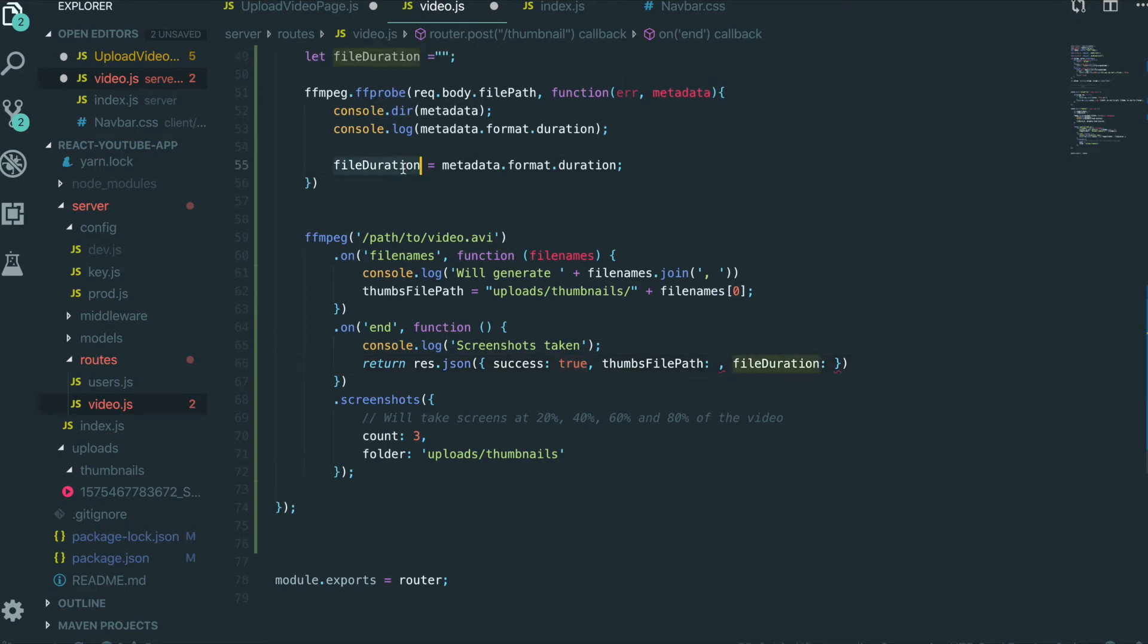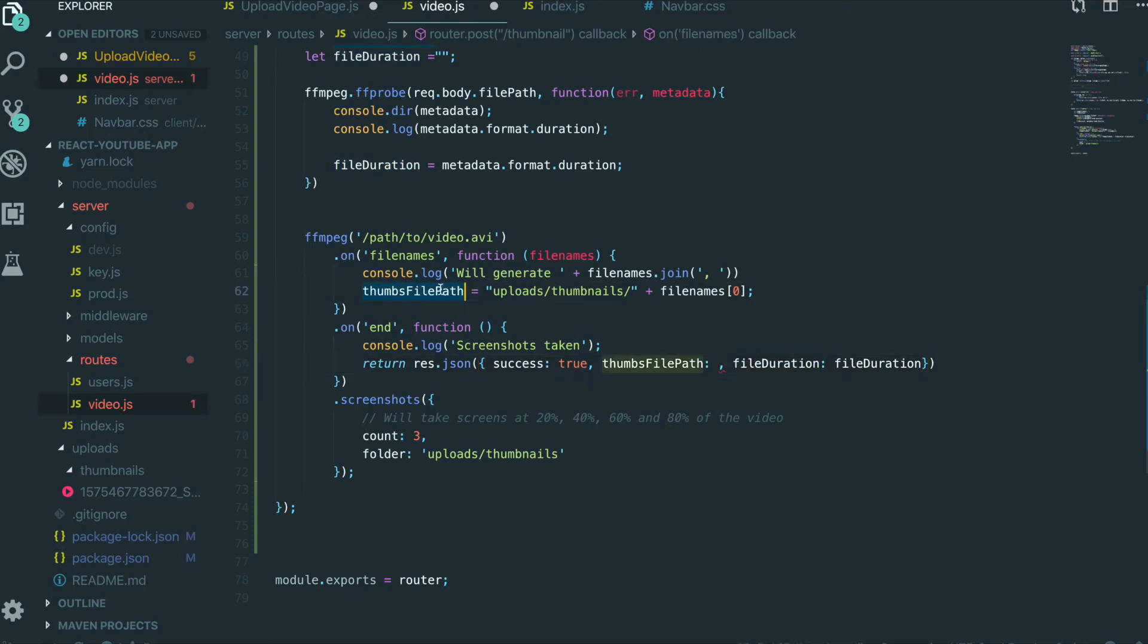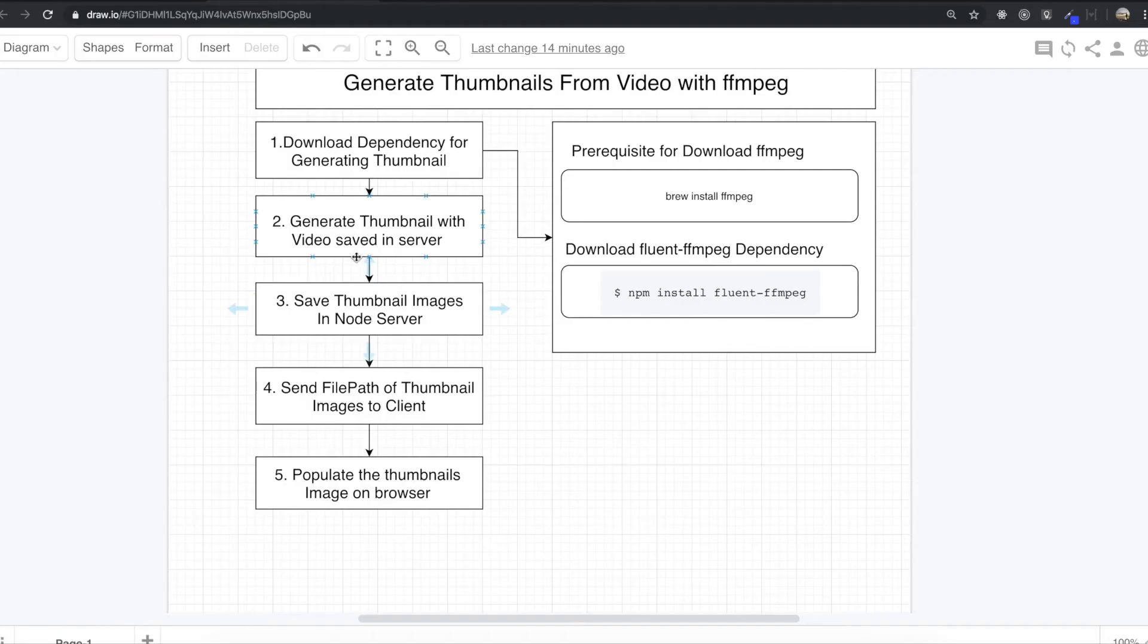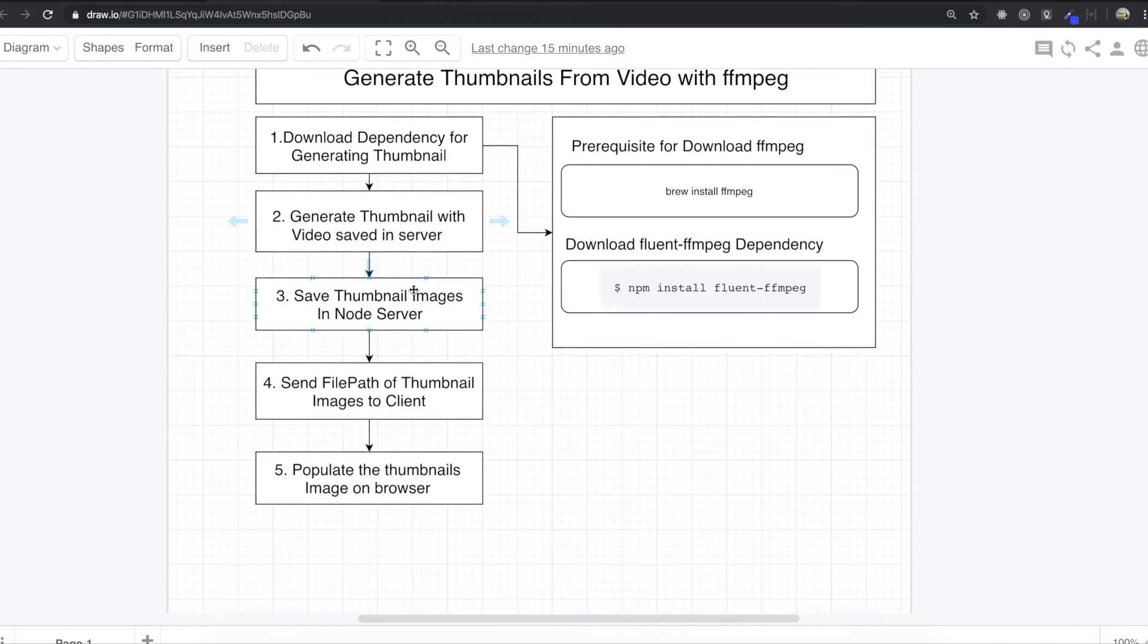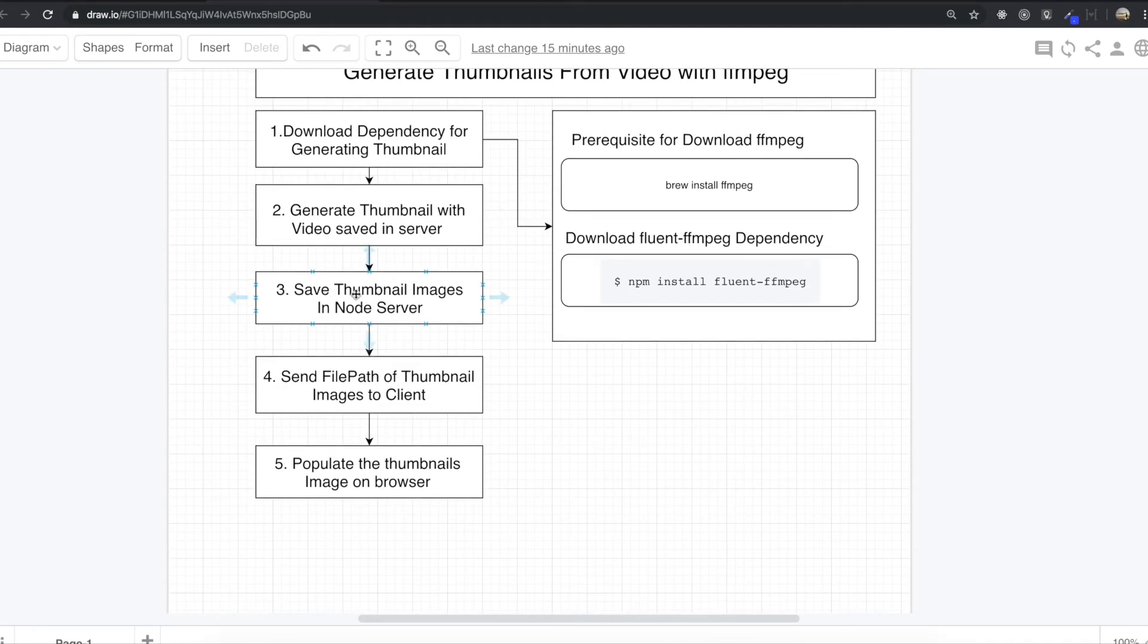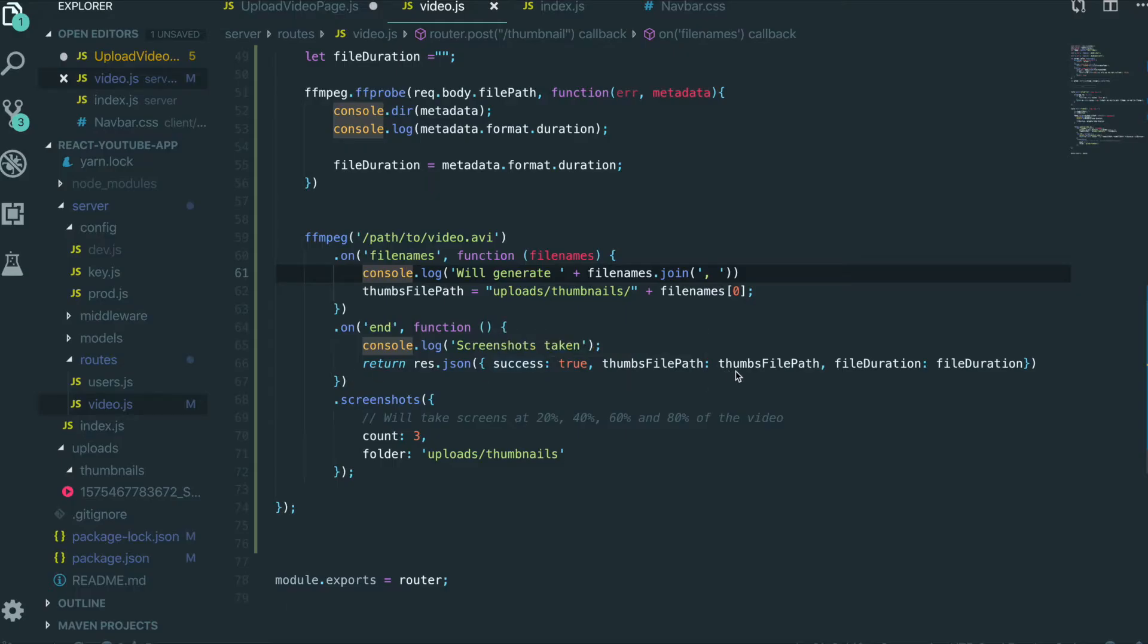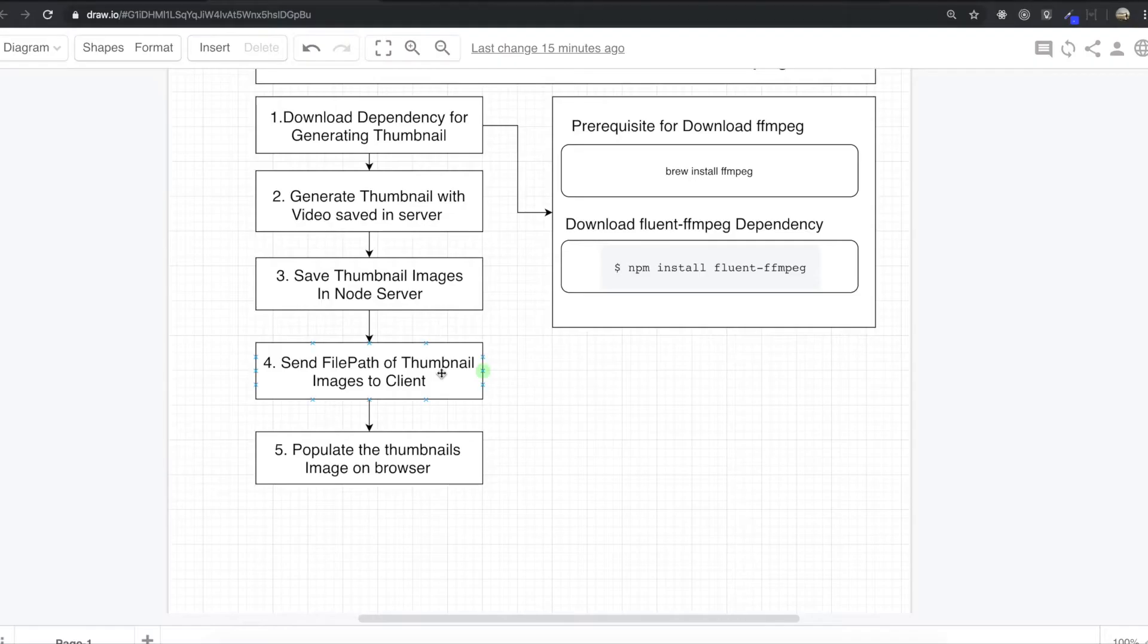We already got duration and we put that in here. And thumbnail filePath here. So if we come in here, generate thumbnail with video saved in server, and then save thumbnail image. The next thing we need to do is send filePath and file duration and success signal into the client.